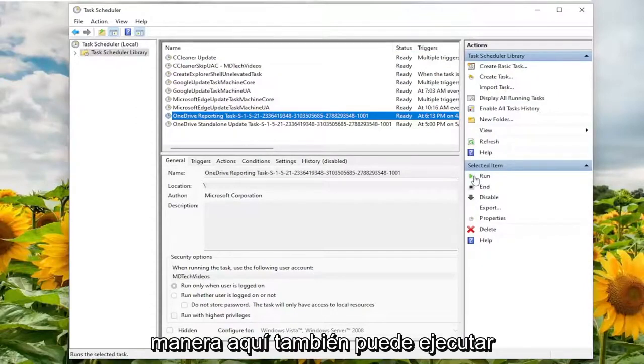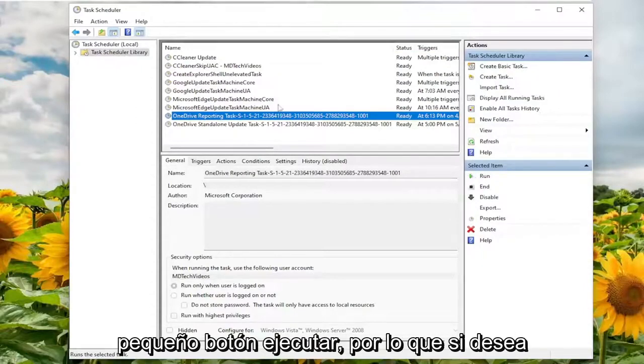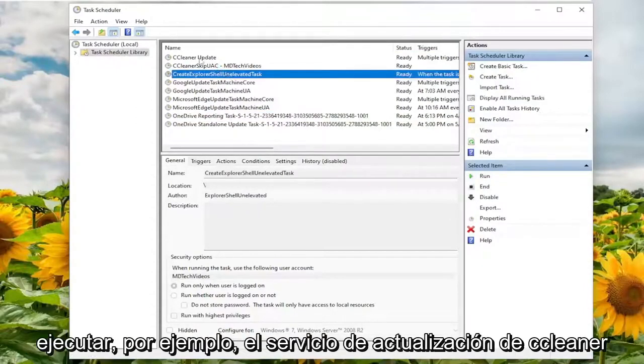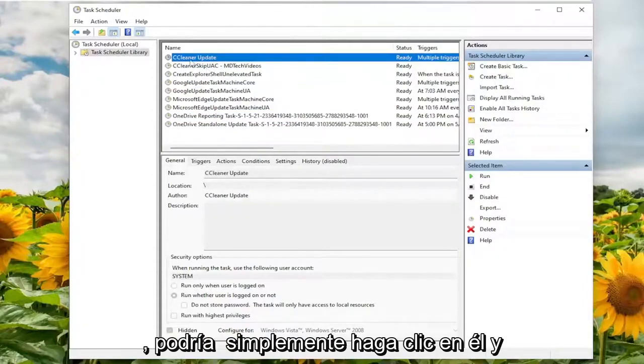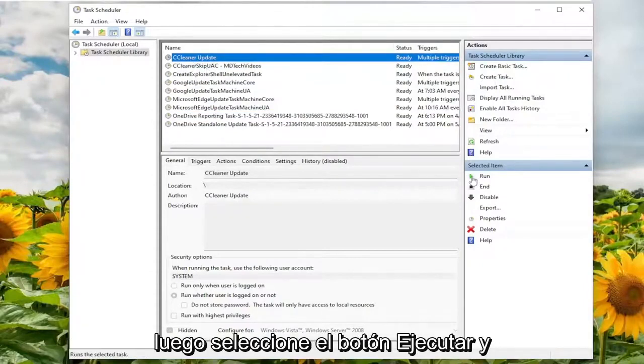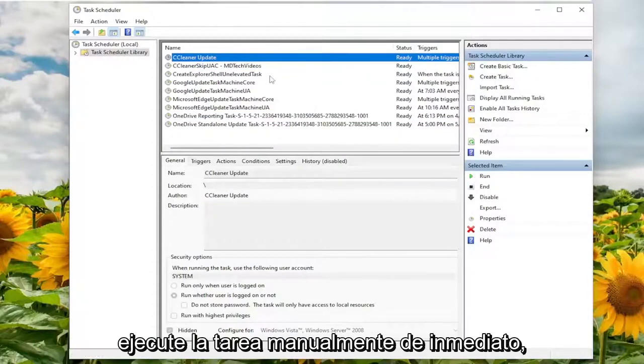And you can also run the service manually by clicking the little run button. So if you wanted to run, for example, the CCleaner update service, you could just click on it and then select the run button and actually run the task manually immediately.